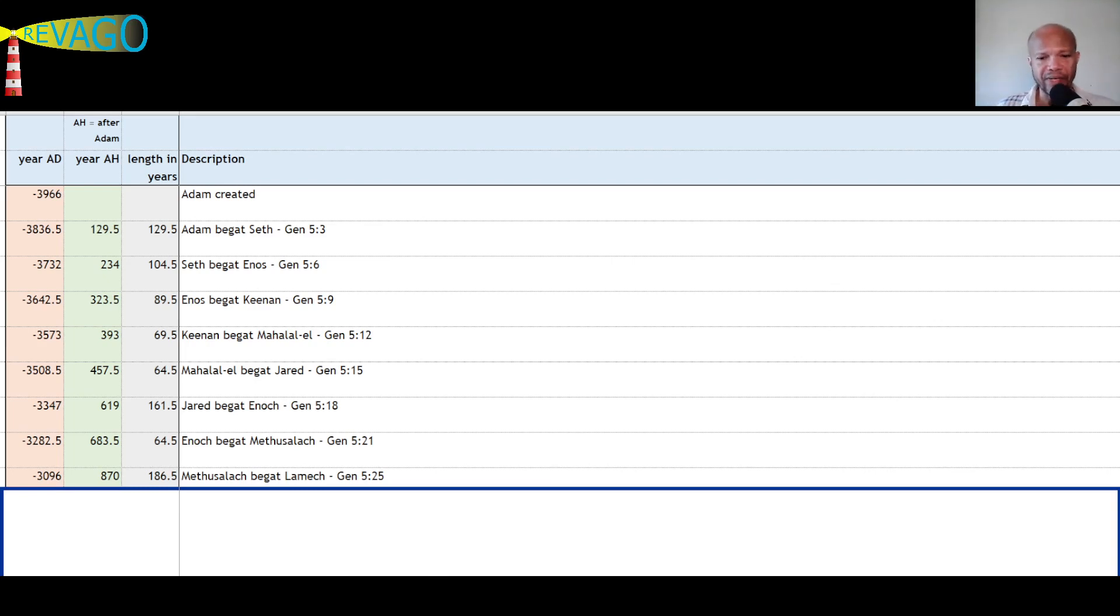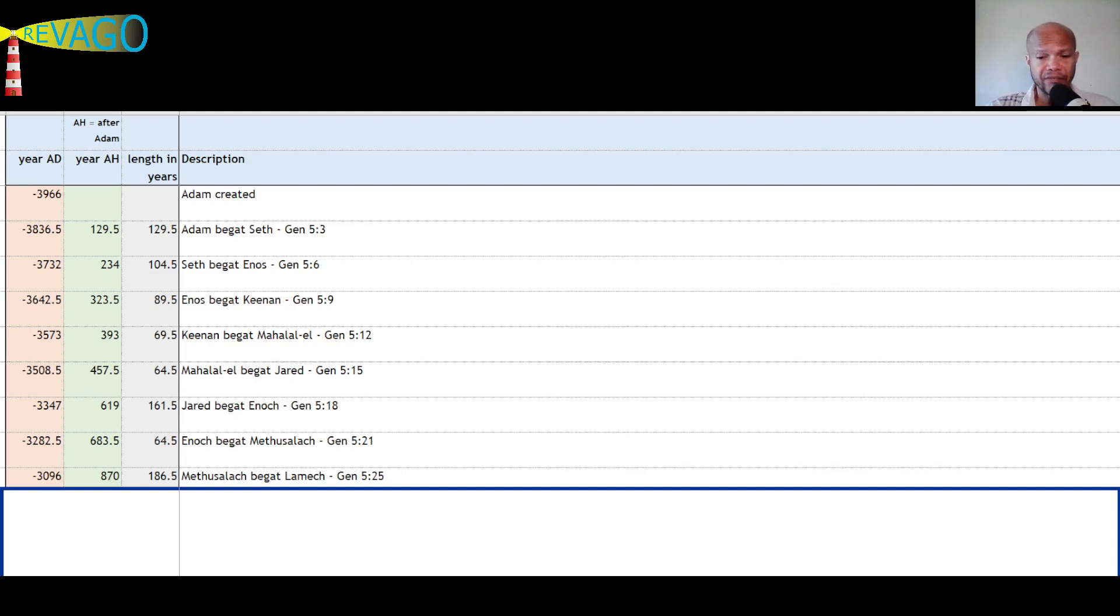Methuselah begot Lamech, and I think we will stop here. Lamech was the father of Noah. Lamech is the ninth from Adam, in verse 25. Methuselah was 187 when he begot Lamech, and this was the year 870 from Adam. So let's keep it. Wow, at 27 minutes, and I will continue in the next video. Thanks for watching, bye bye.